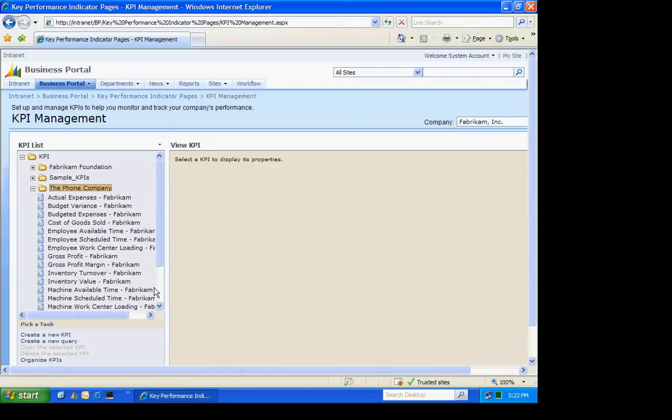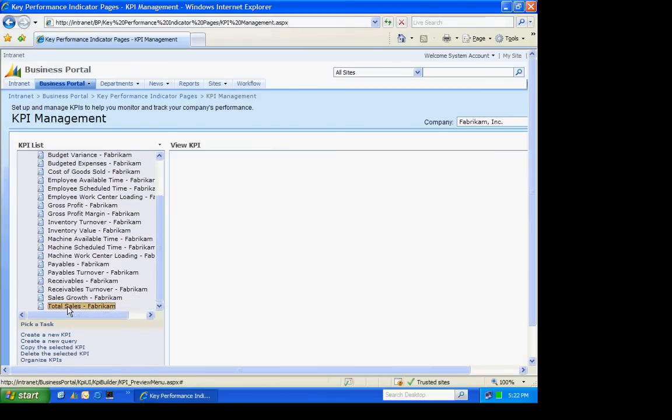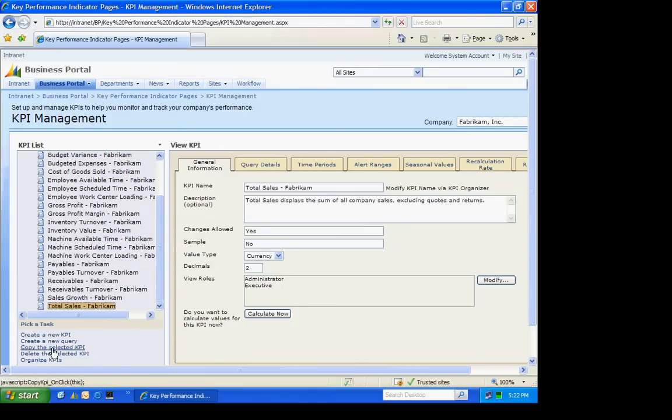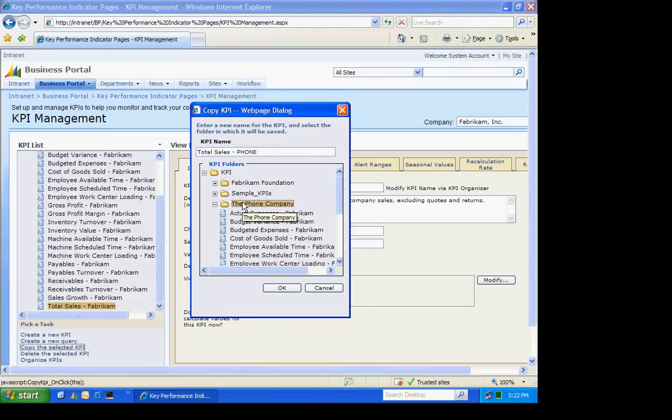The first one I'm going to do is Total Sales. I'm going to highlight that and then copy the selected KPI. I'm going to use the same name and identify it by the database. I'm going to put it into this folder here. Hit OK.